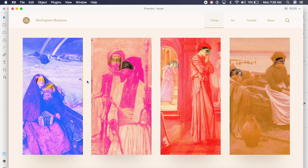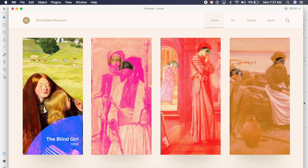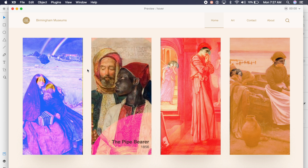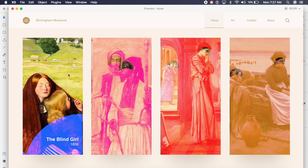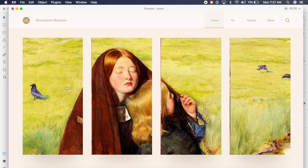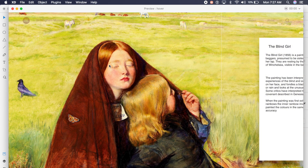Hey everyone, welcome back to another Adobe XD tutorial. Today we're going to check out how to make hover transitions in XD on any website or application. We'll also check out how to create multiple interactions — like clicking on a card to expand it, showing all four cards expanding to a single image with information on the right. Without further ado, let's get started.